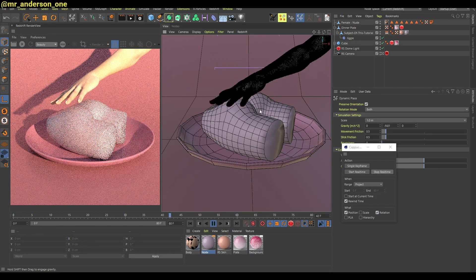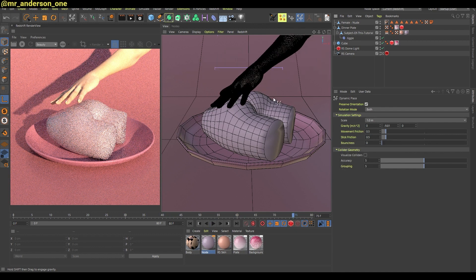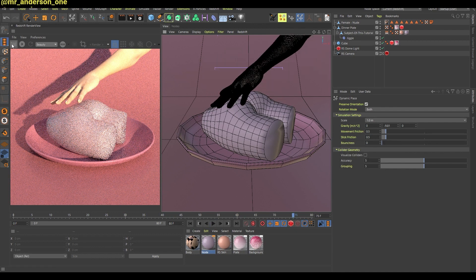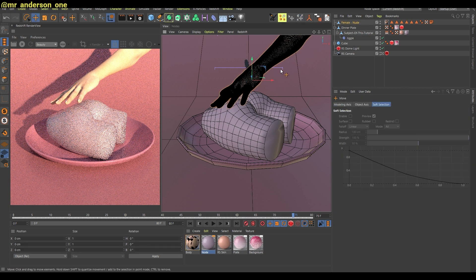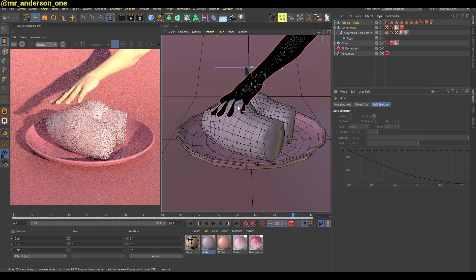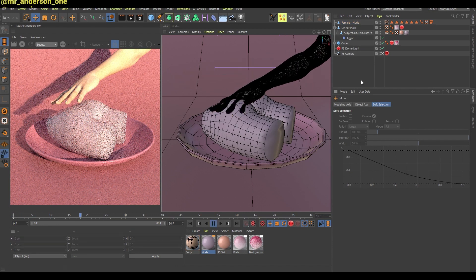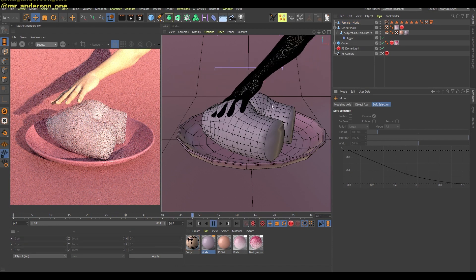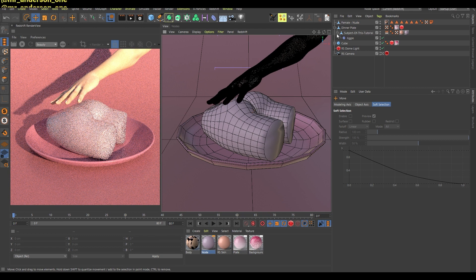So what you can do is you can go in this animate mode, which is over here, and you can select your hand and move it down a bit so that it kind of touches this. And if you play the animation, you will see that nothing still happens because this needs to interact with this jelly cake.